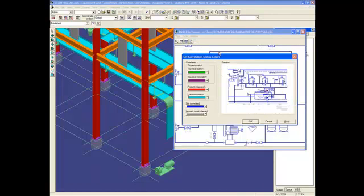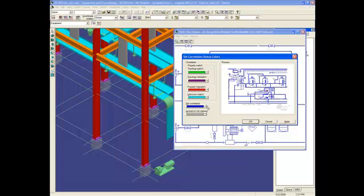We can see here the color code system we are using. Basically, we have blue, which is not correlated. Red, which is correlated, but there is a property difference. And then green, which is correlated, and everything is perfect.